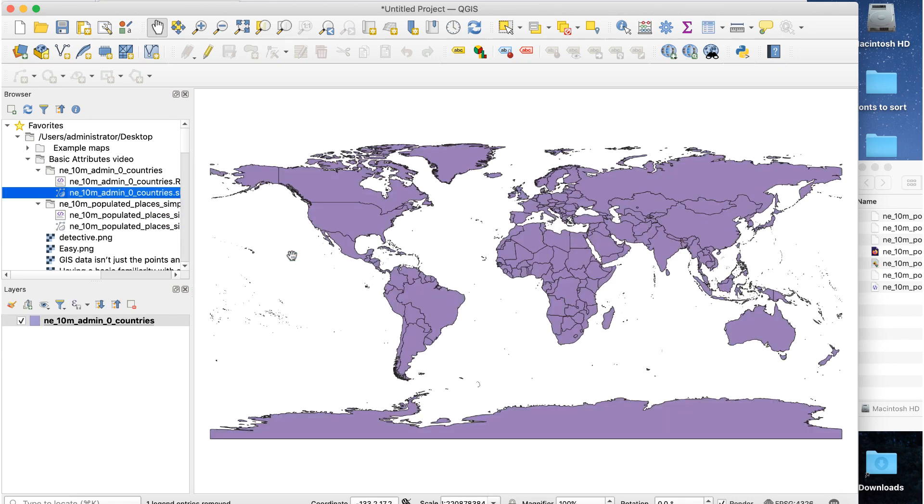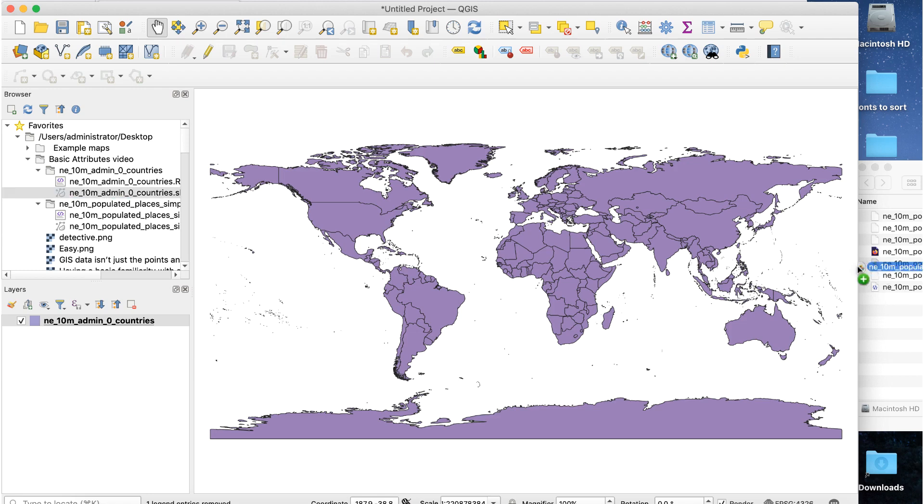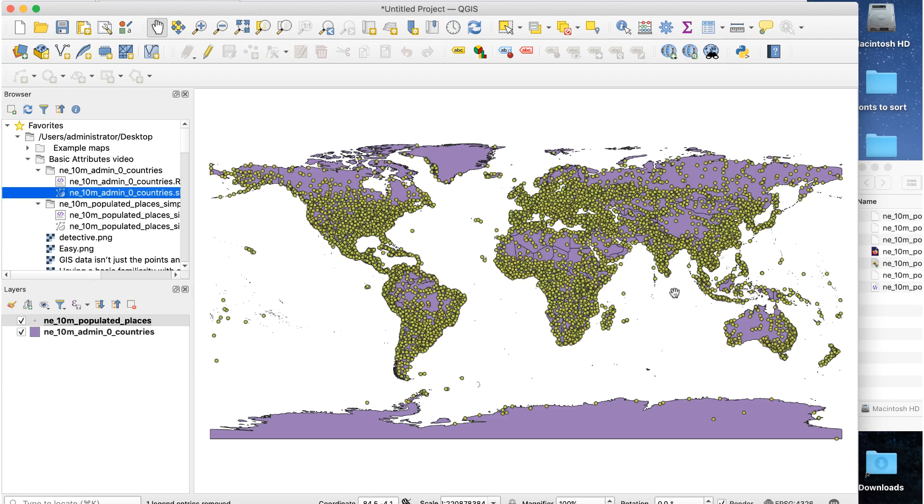Next, I'll add the cities layer. Besides using the file browser window to get your files into your project, you can also drag them right from your computer's desktop like this, which is pretty handy.